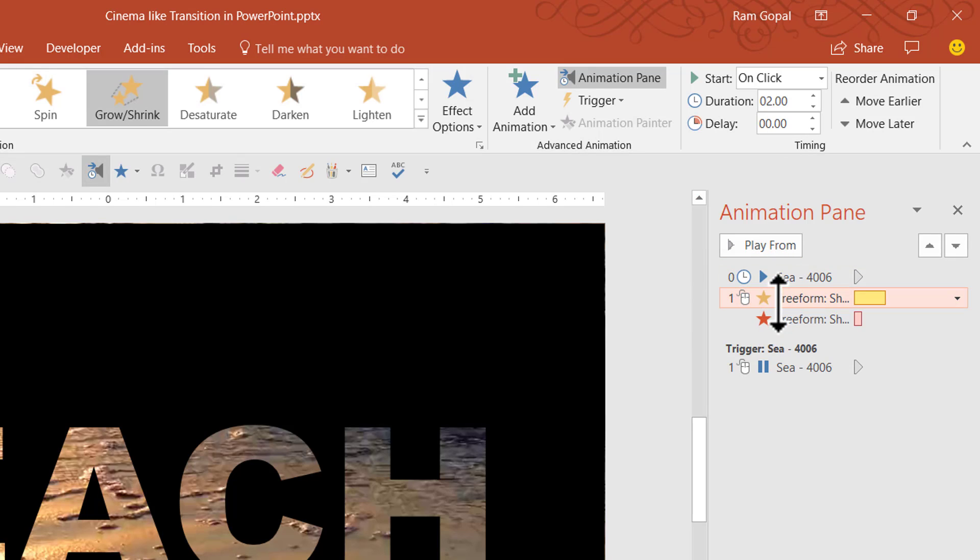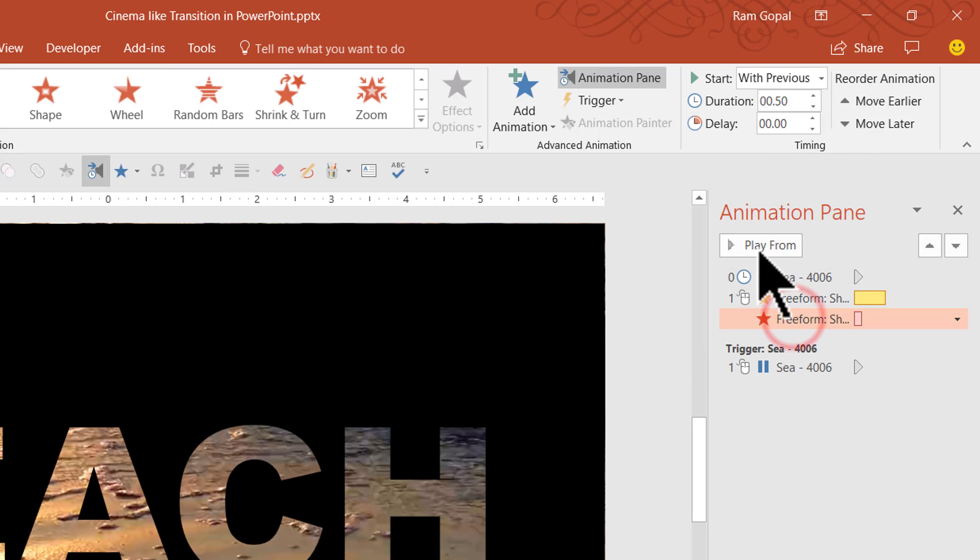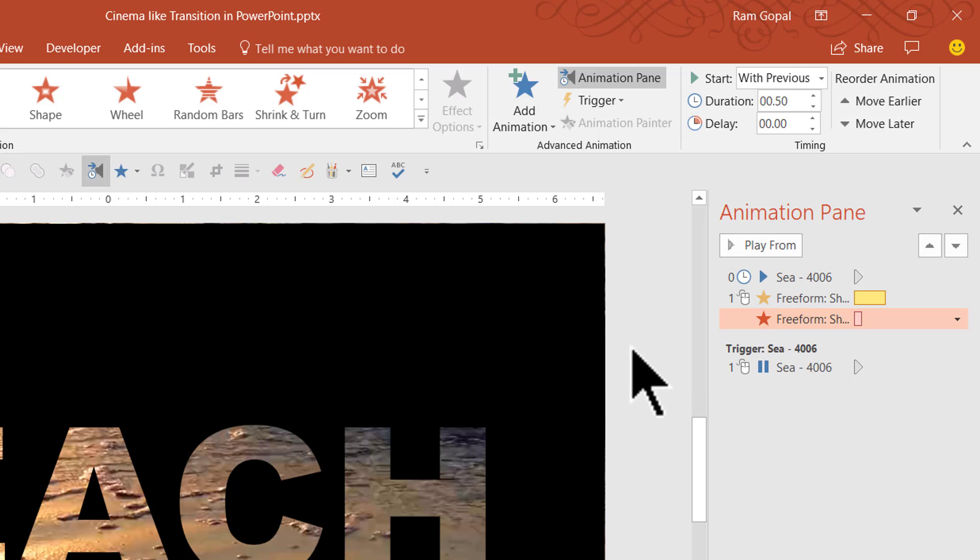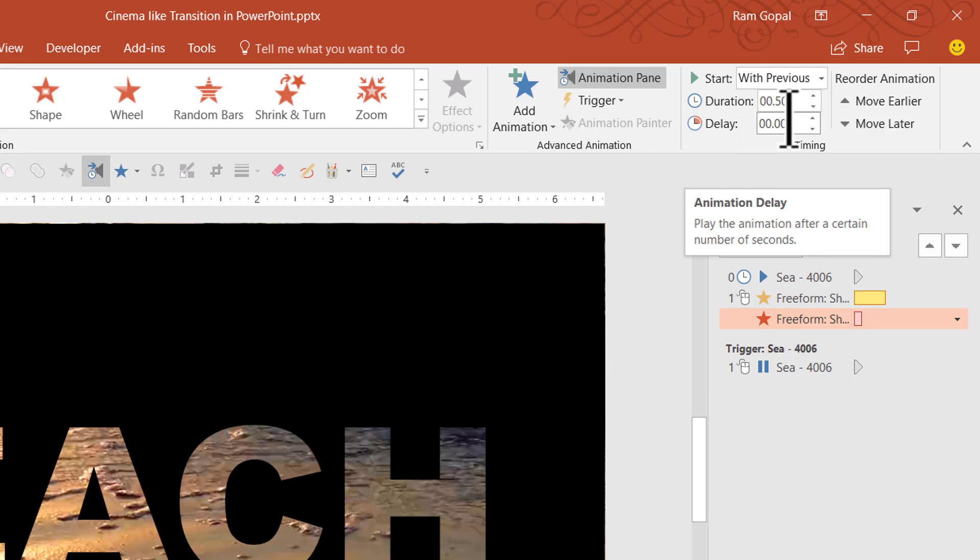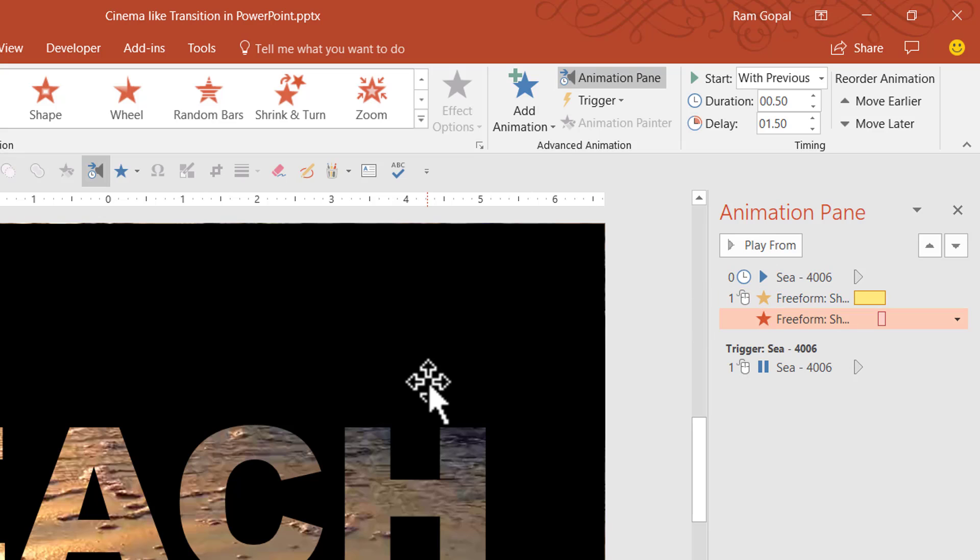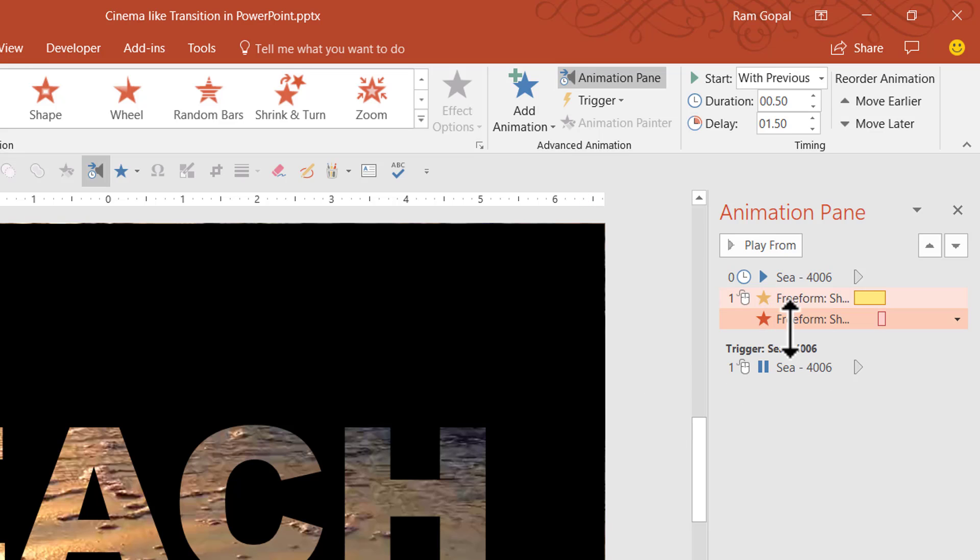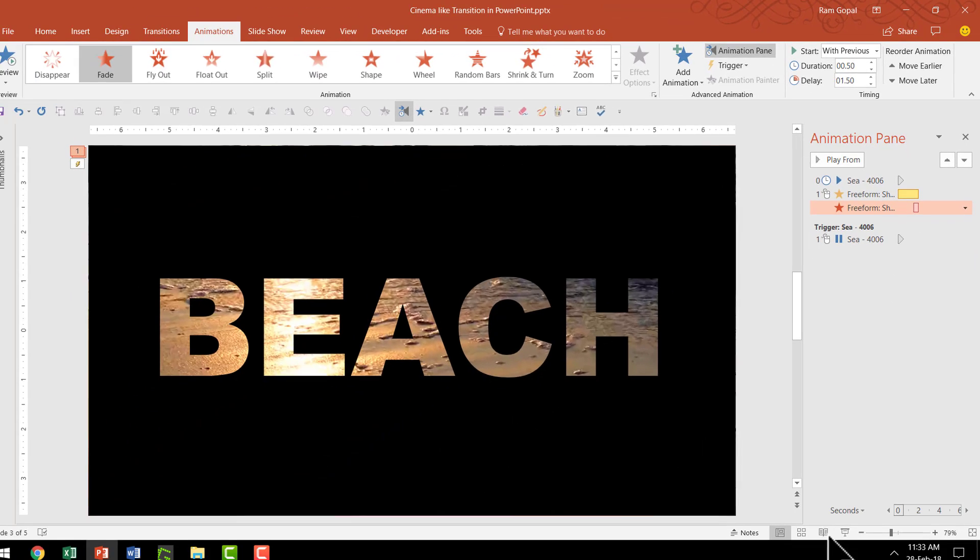The duration for the previous animation which is the growth animation is for 2 seconds. So we are going to add a delay of 1.5 seconds for this fade animation because the duration itself is only 0.5 seconds. So I'm going to increase this to 1.5 seconds. And now as you can see this shape grows to 1500% for almost 1.5 seconds. And in the last 0.5 seconds it fades away. So that is what is the animation all about.